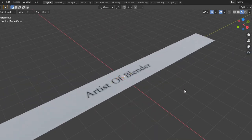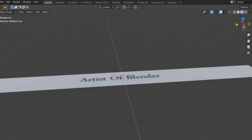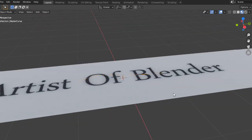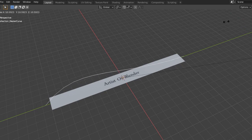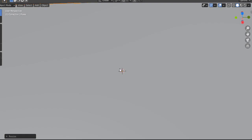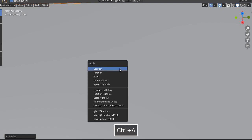As you can see, this thing is too small for the job. I press S and scale it, then I press Ctrl A and apply scale.